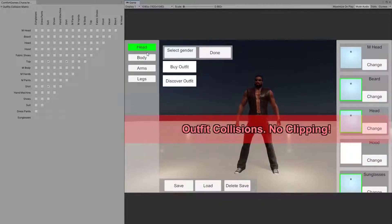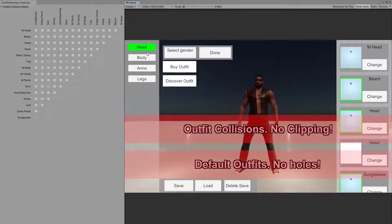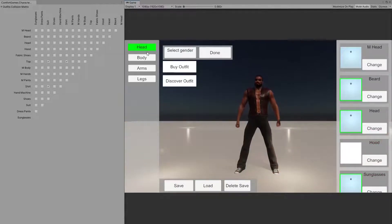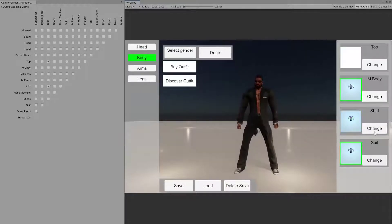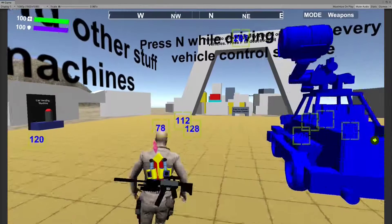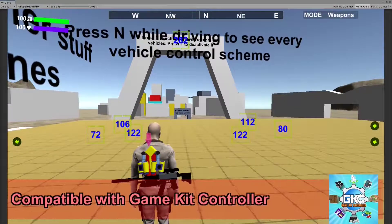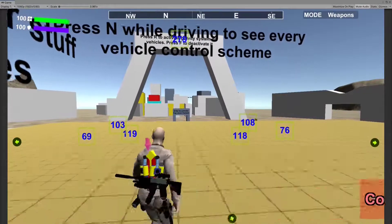Configure outfit collisions so there's no clipping, and default outfits so that there are no holes. Save all the changes. Character Customization is compatible with GameCake Controller.